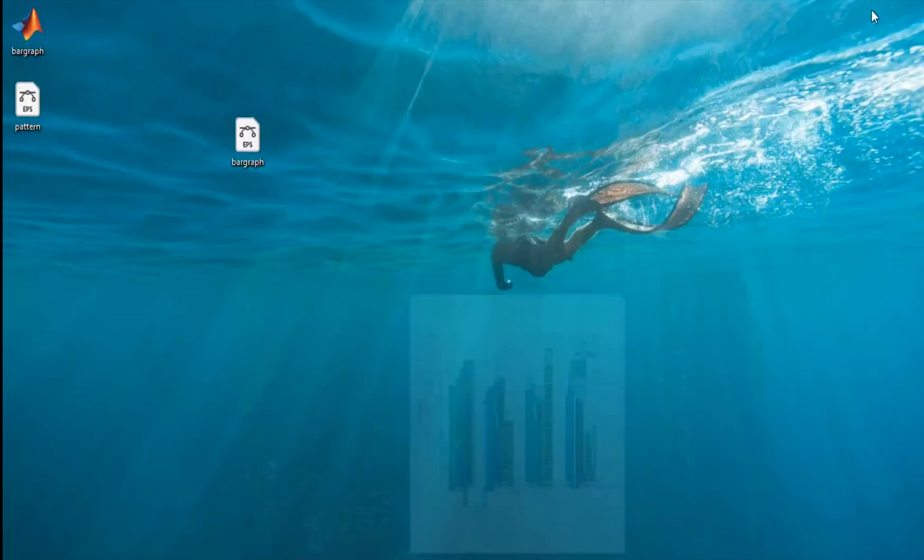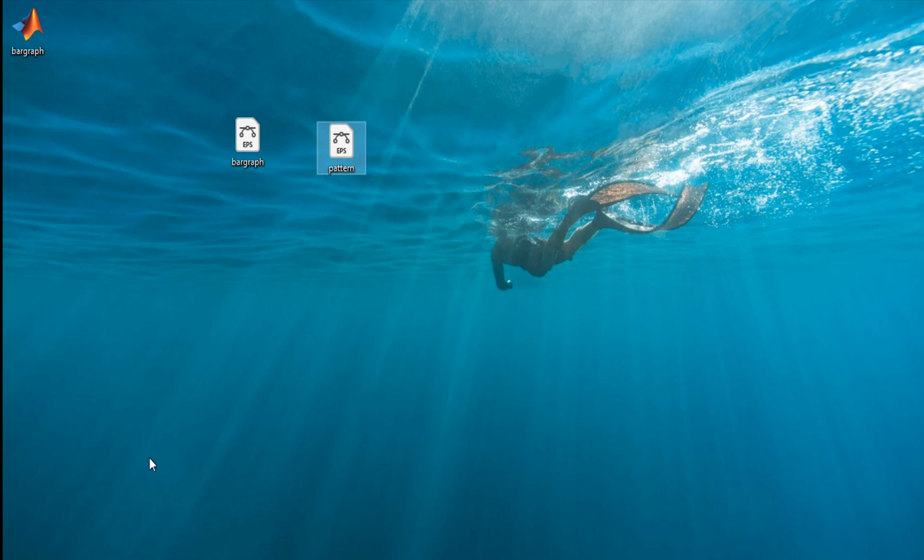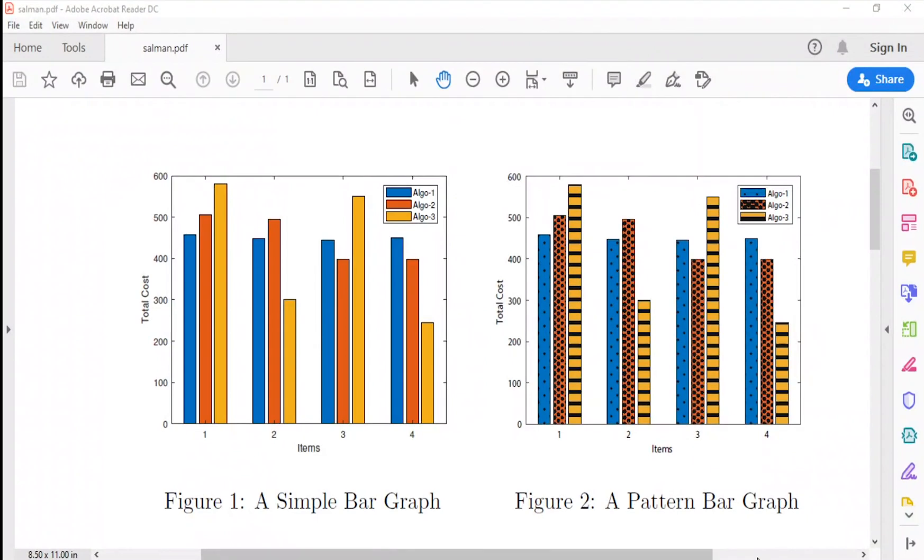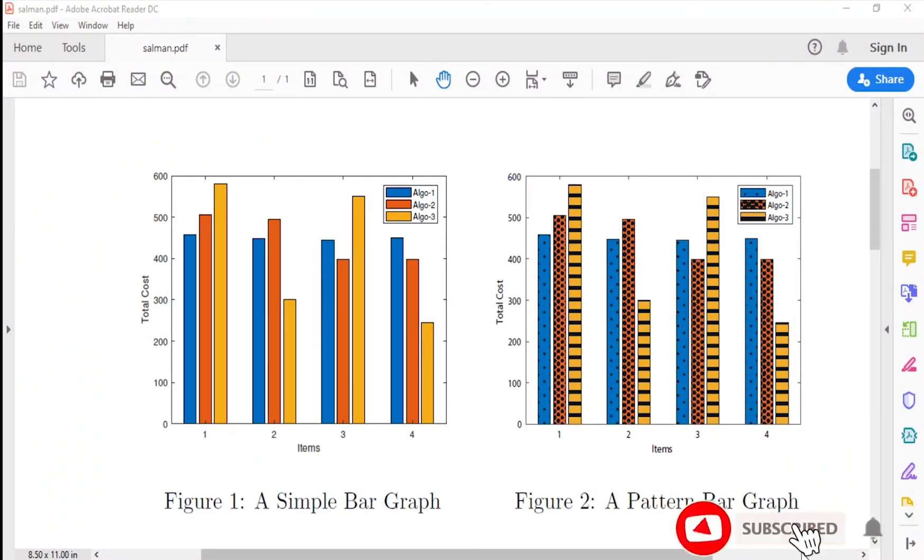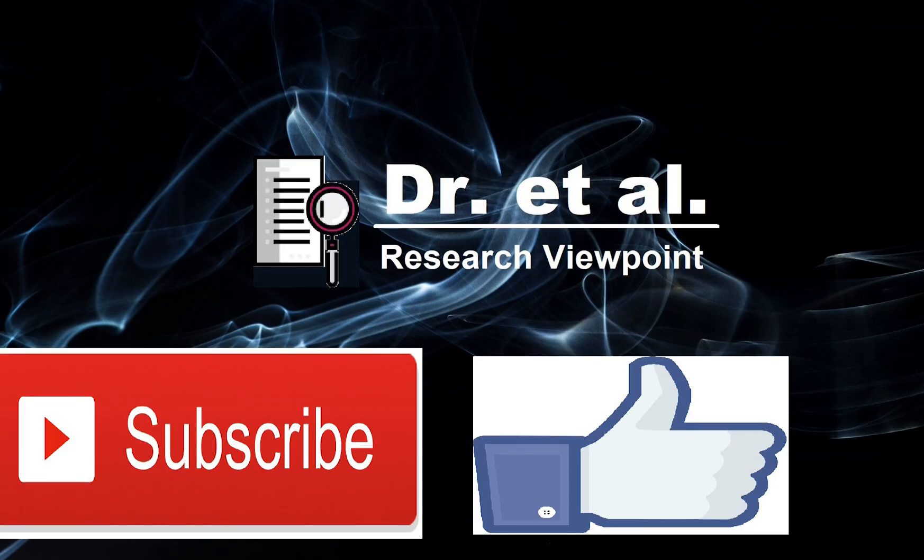Now we can move these EPS files to LaTeX file and create a PDF file. The end result is this. Subscribe to the channel for more great content just like this. Until next time, I'm Salman Raza with Dr. Atoll. Thanks for watching.